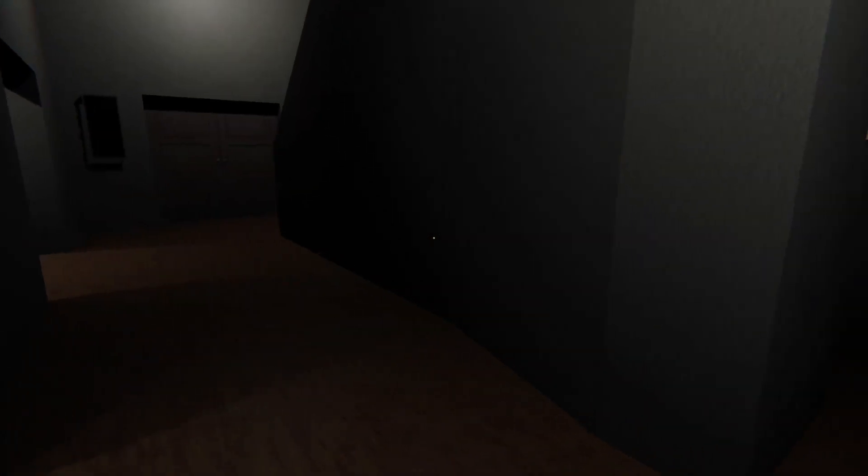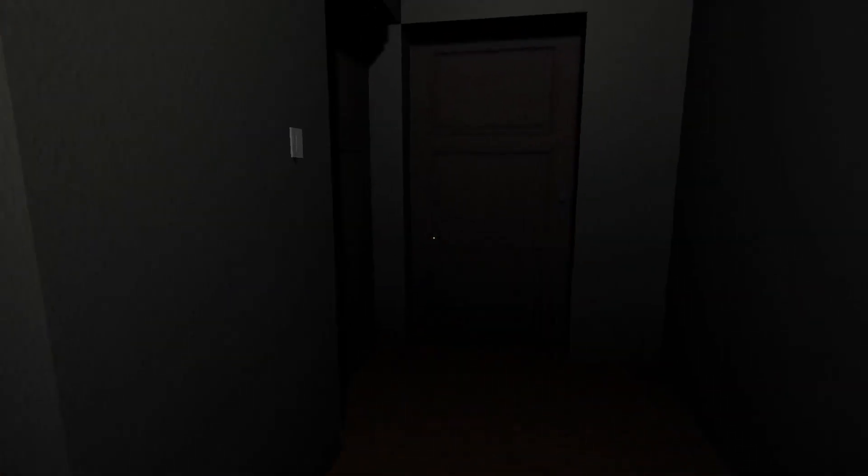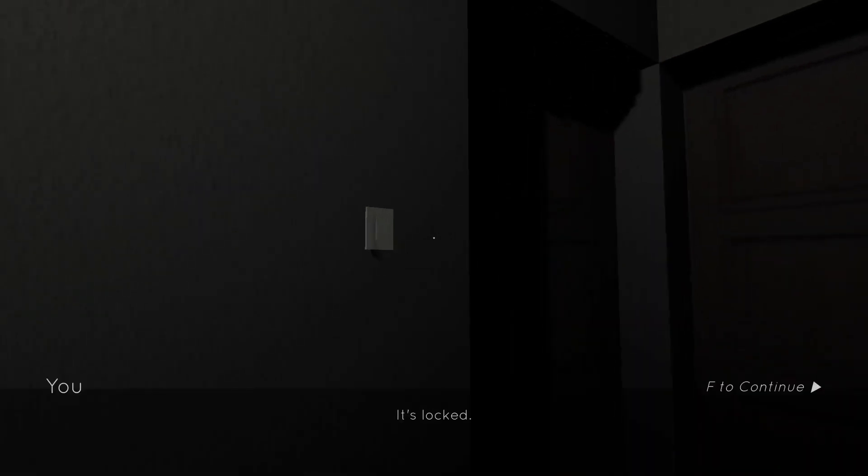It's locked. It's locked. Mom, are you in there? I could try to peek through the keyhole. Mom? Where are you mom?